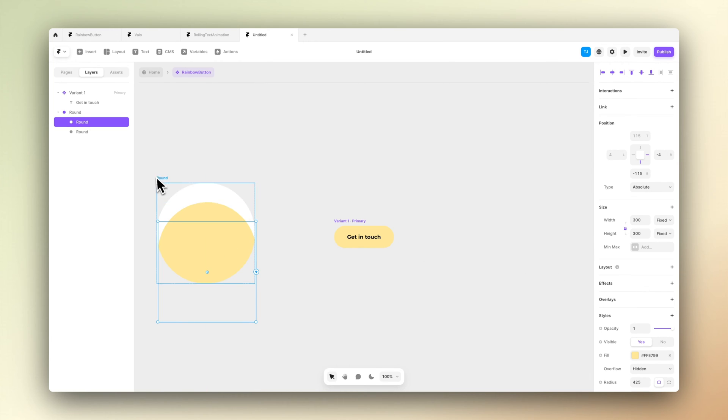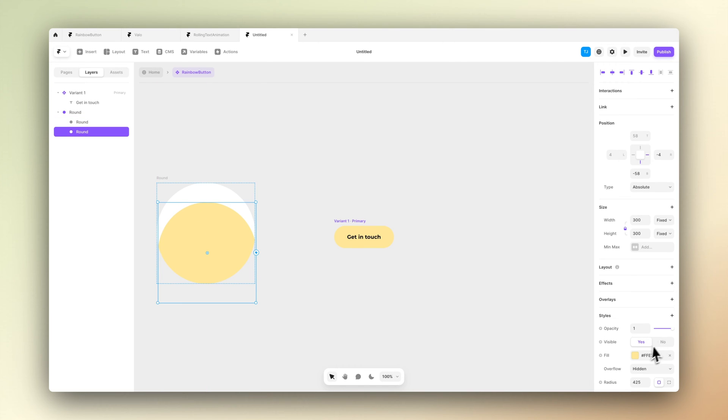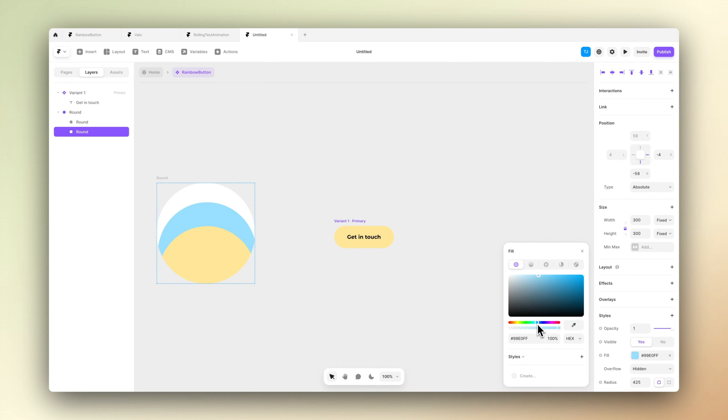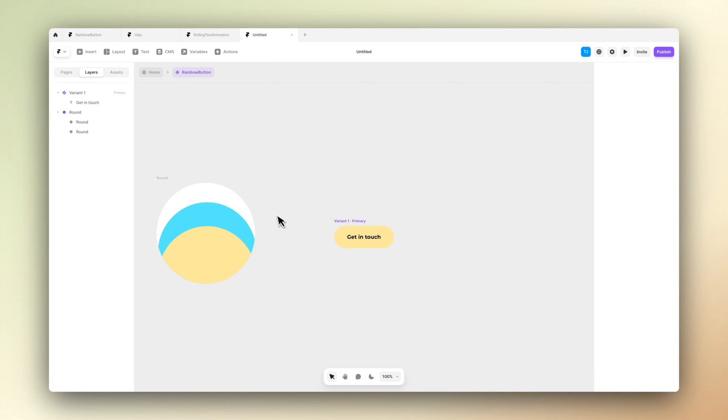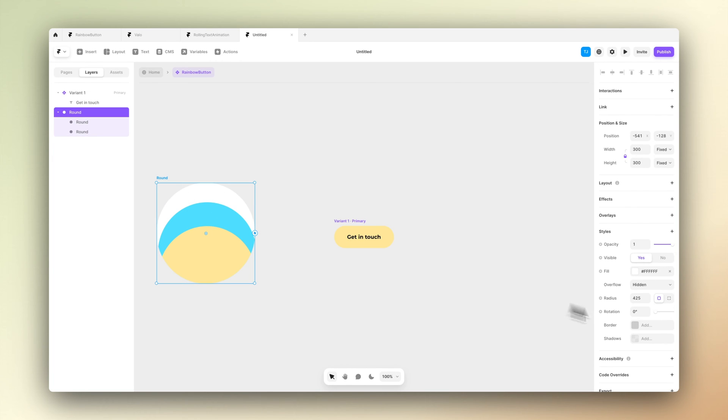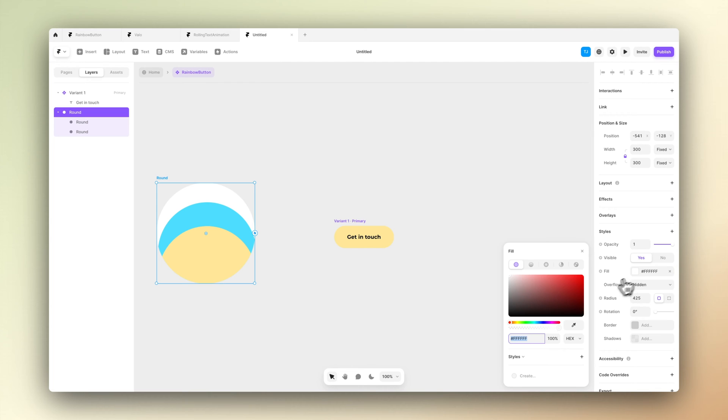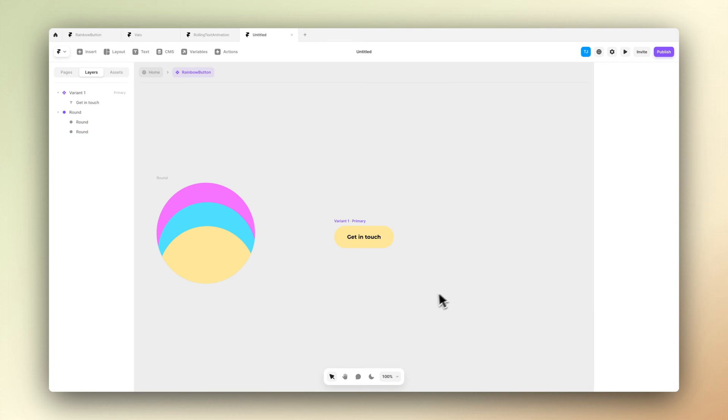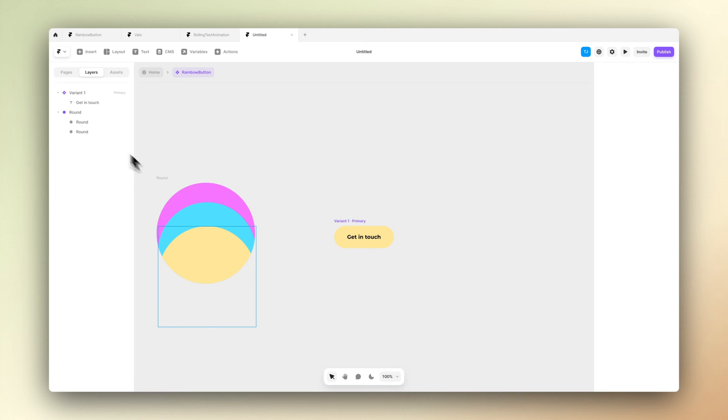Let's duplicate the second ellipse we just created and place it a bit lower than the previous one. So now we should have basically three different layers of ellipses on top of each other. You can play around with the colors a bit, but this doesn't actually matter that much because we are going to turn this element into a component in the later phases.